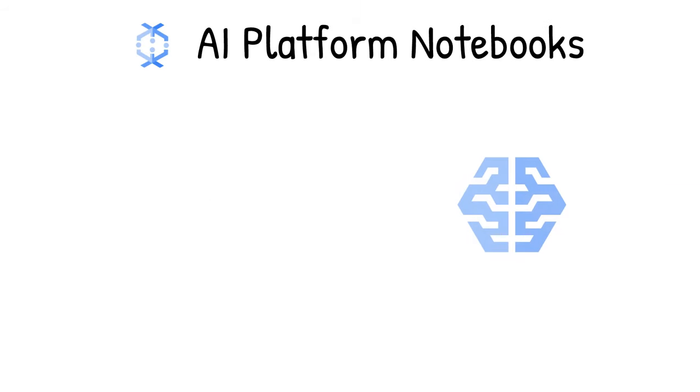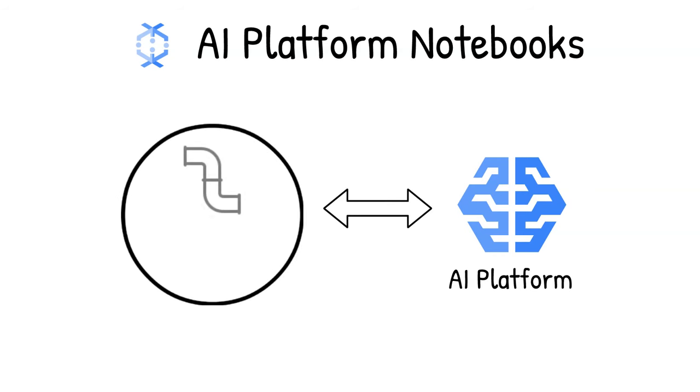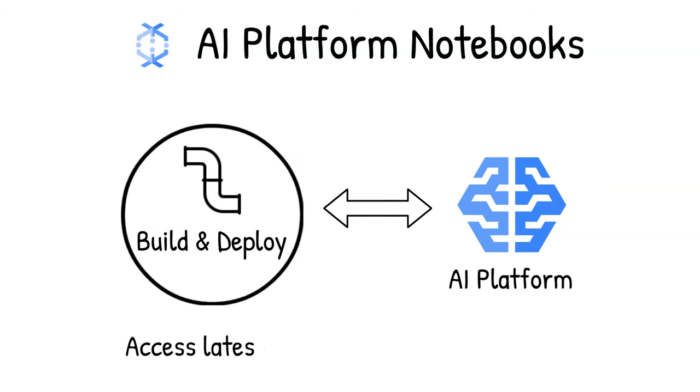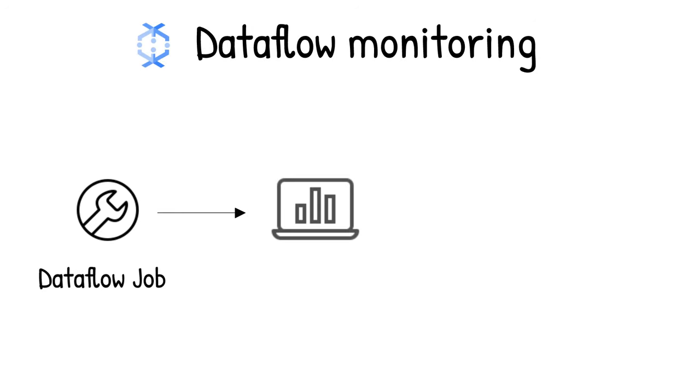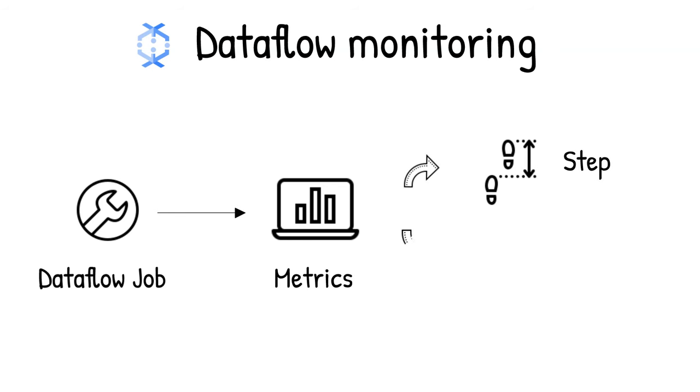You can use AI platform notebooks from the data flow interface itself to build and deploy data pipelines using the latest data science and machine learning frameworks. Data flow inline monitoring lets you directly access job metrics to help with troubleshooting pipelines at both the step and the worker level.